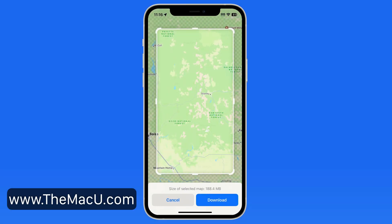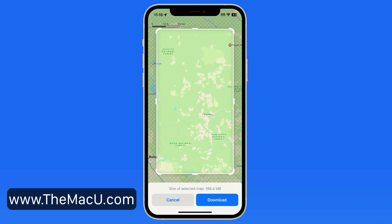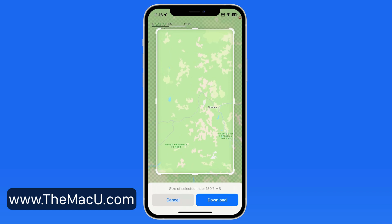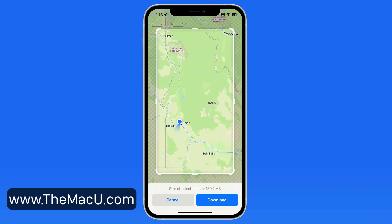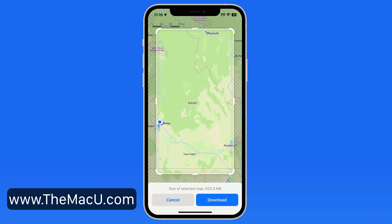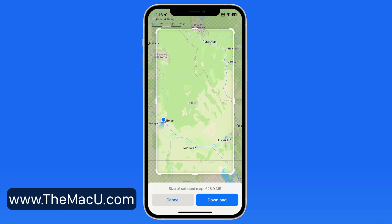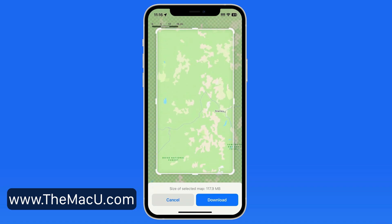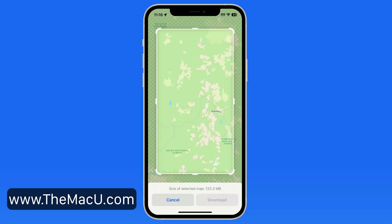For the most part, you probably won't need to download urban maps as there should always be a cellular connection in those areas. There is a limit to how much can be downloaded at once — once I get to most of Idaho being included, it won't zoom out anymore. Once I have my map set, tap Download and the data begins transferring.